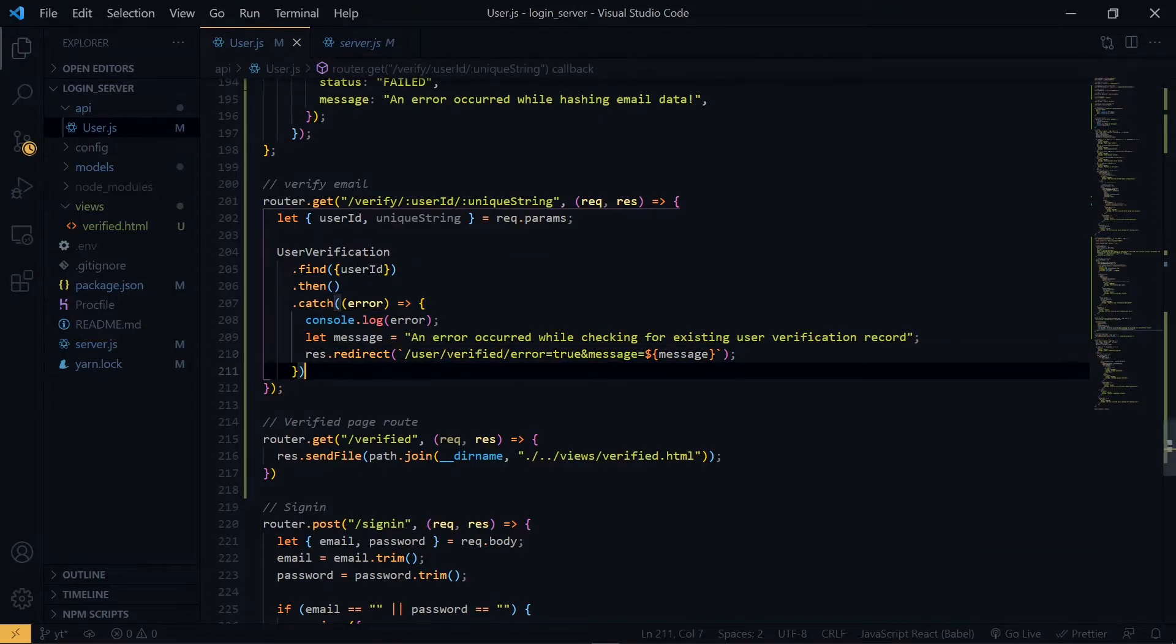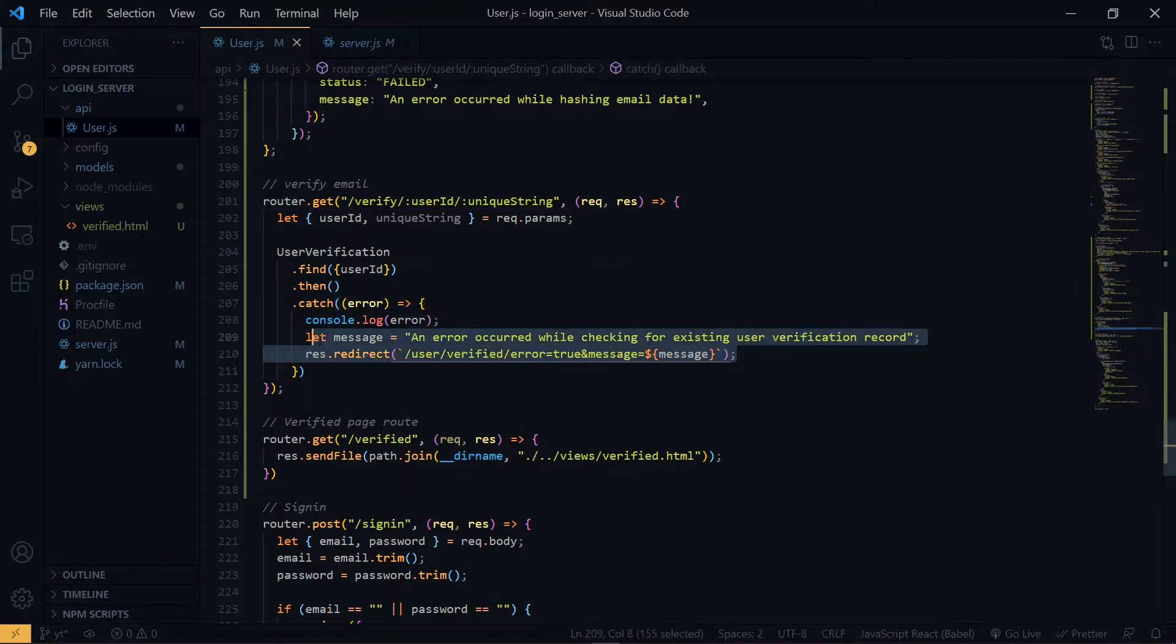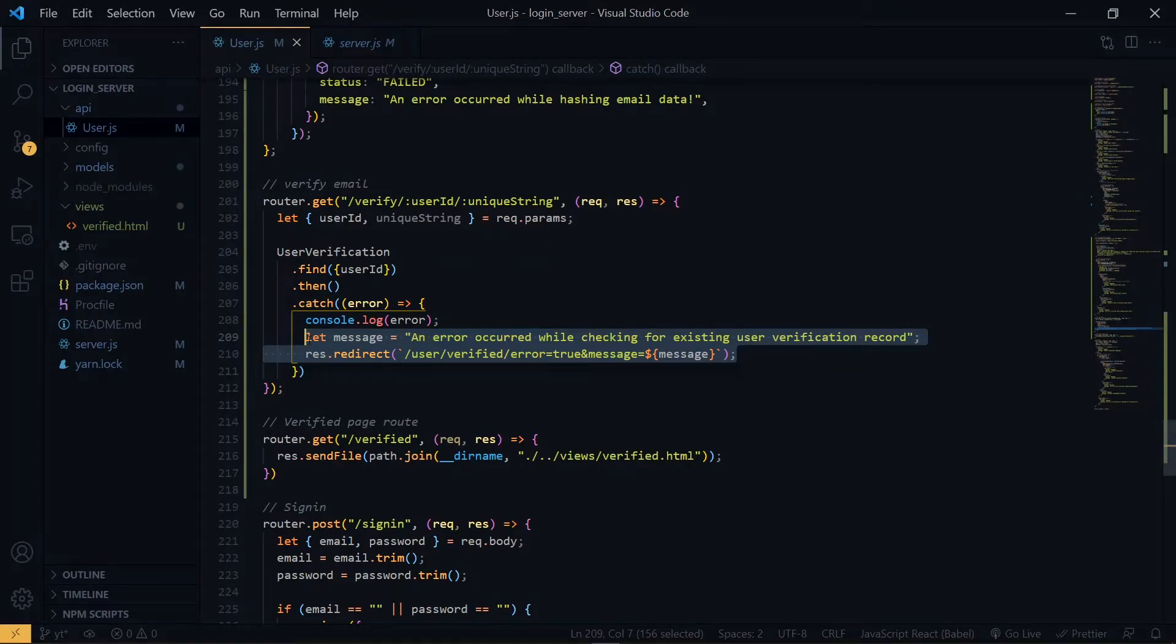And then we add the message to it. Now we are fine here, and we can go into the then block. Before we go, let's copy this. This will be the format for all the outputs.